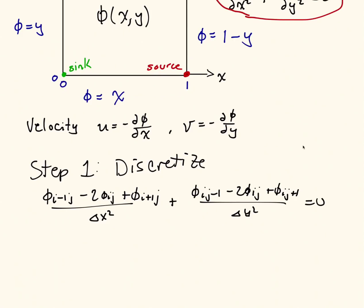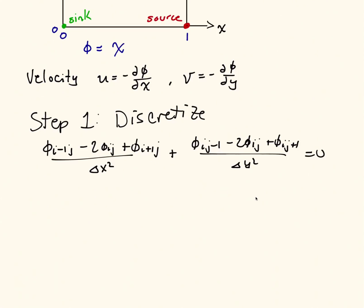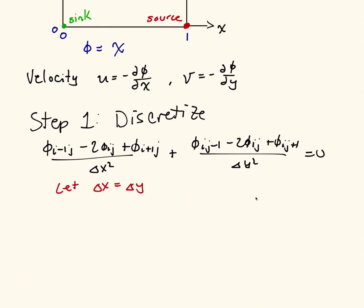The idea of Liebman's method is now to take this discretized equation and solve for phi ij. So we have phi ij here and over here. We're going to move that to the left-hand side of the equation, everything else to the right-hand side. I can do that. I'm going to simplify my life a little bit, and I'm going to let delta x equal delta y. And if I do that, then both delta x squared and delta y squared, I can just cancel them out with that previous equation.